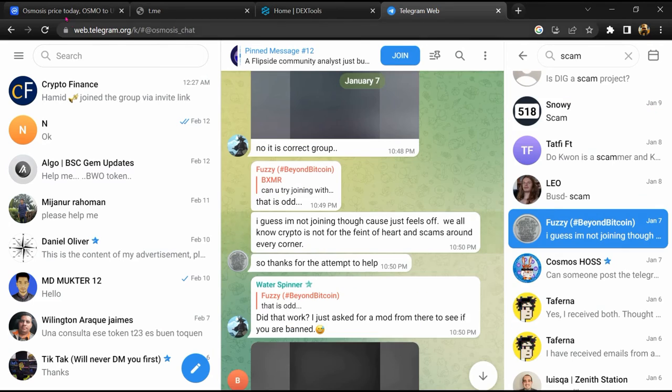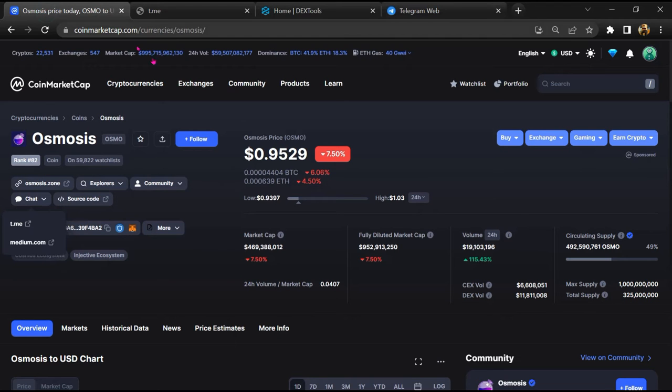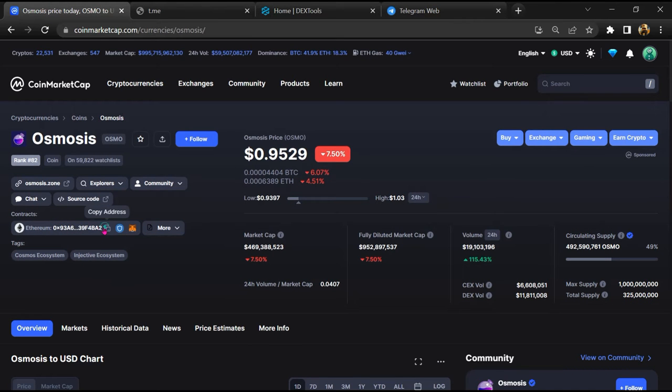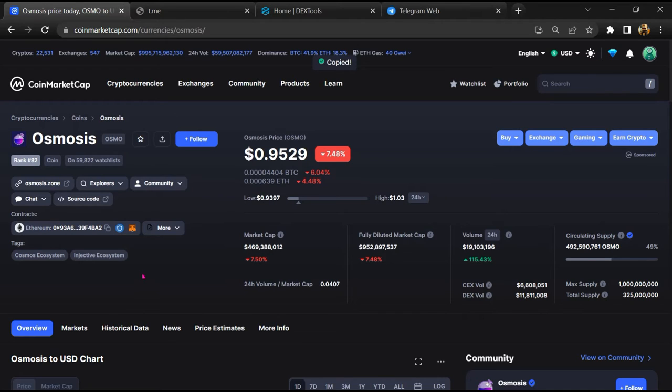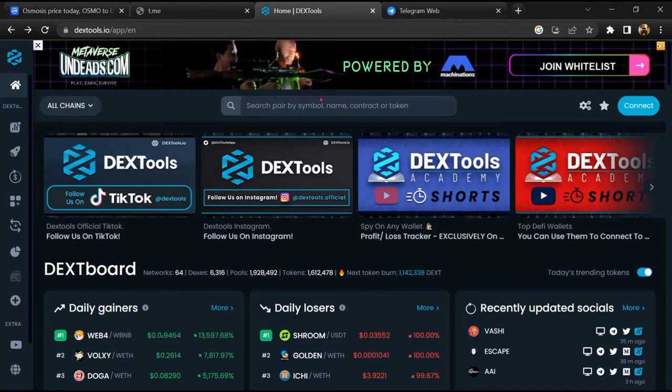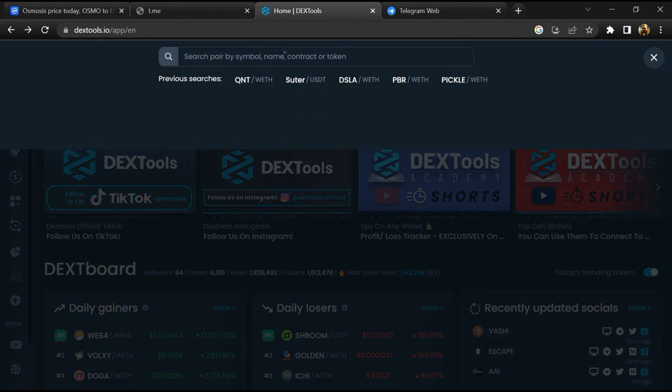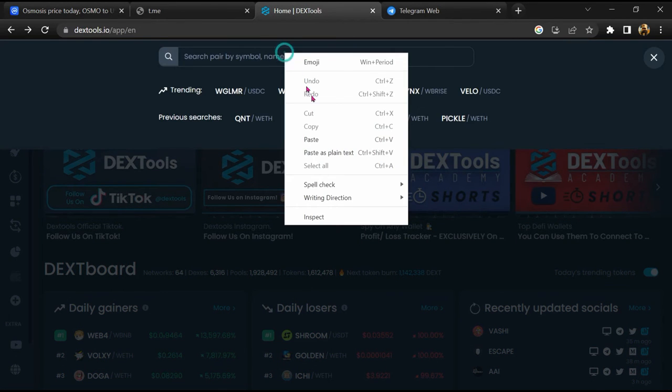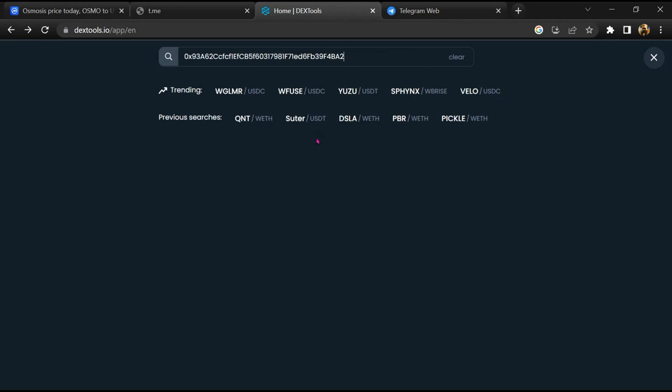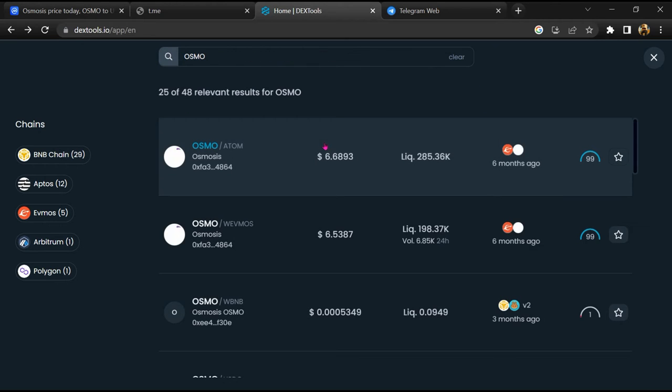After that, go to CoinMarketCap. Then you will copy this address and you will open DexTool. Now here you will paste the address and you will open this token.